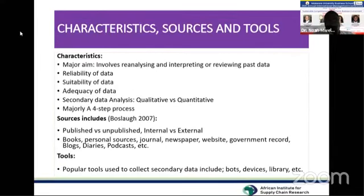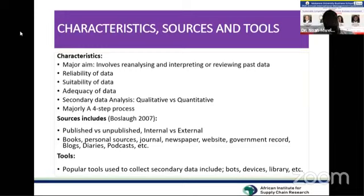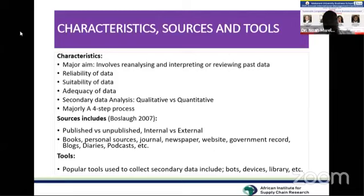When we look at the characteristics of secondary data, the main aim is reanalyzing already existing data, then interpreting or reviewing past data. We also need to consider the reliability of that data — how was the data collected, what methods were used, who collected it, and what are those sources? Examining these questions helps determine the reliability of the data.